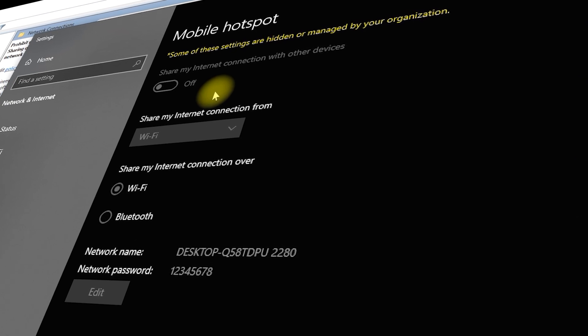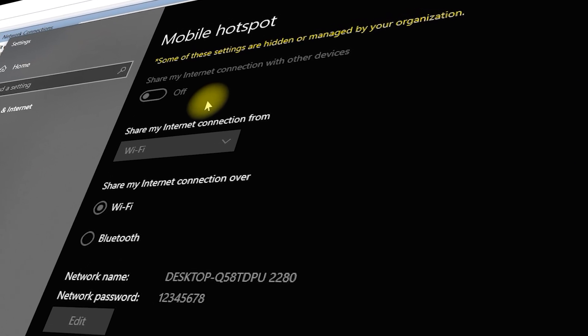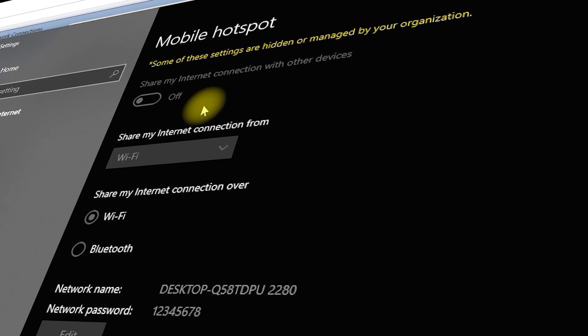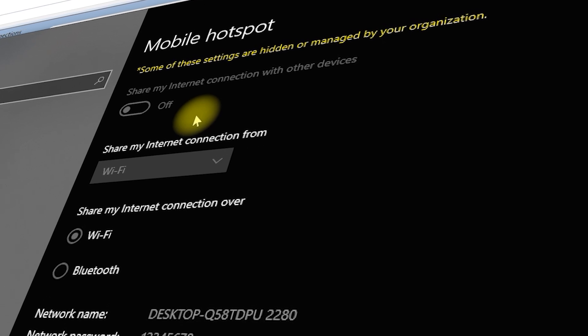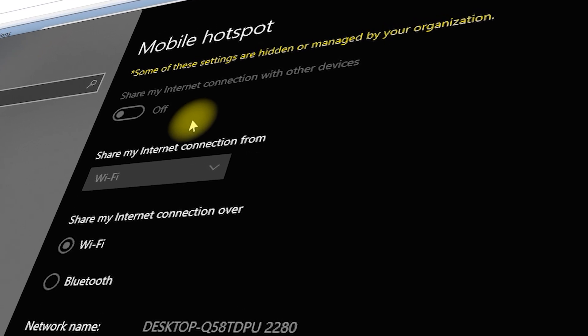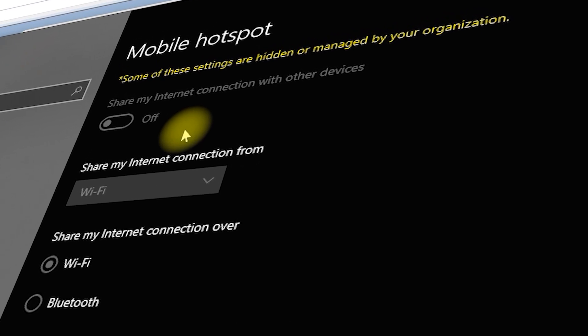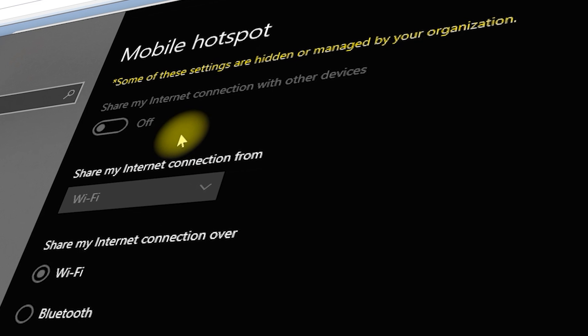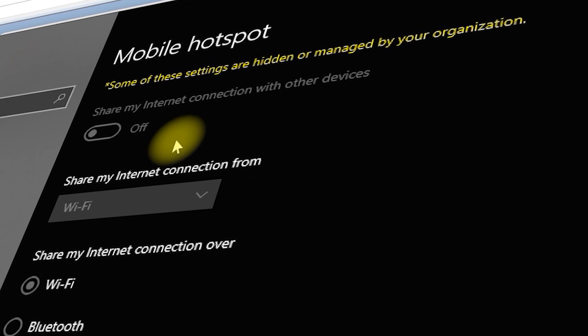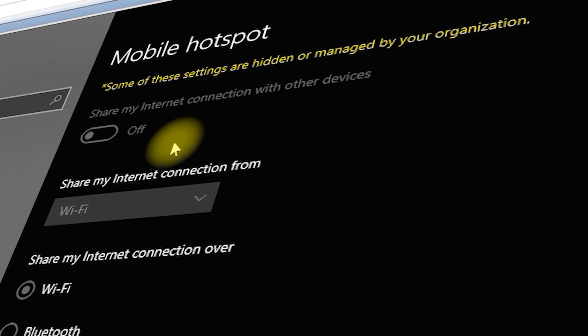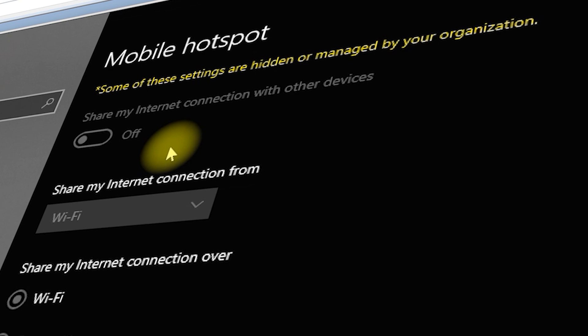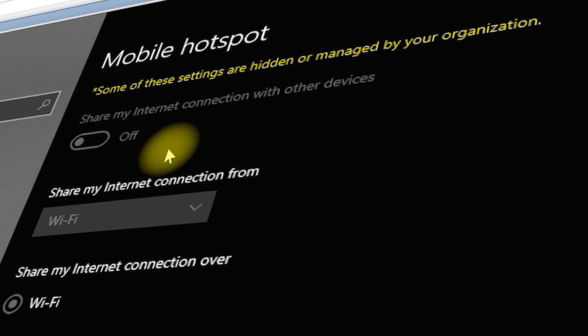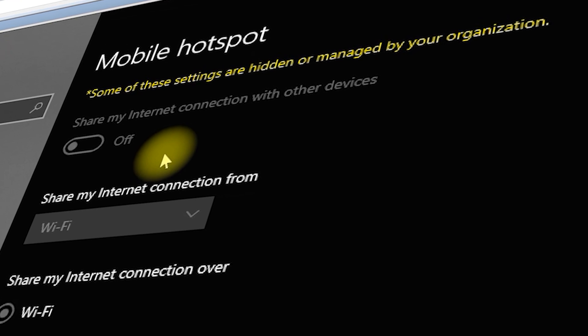In today's tutorial, we'll be discussing how to disable the mobile hotspot feature on Windows 10 or 11 by prohibiting internet connection sharing on your DNS domain network. This method is especially useful for network administrators who want to control internet sharing and prevent users from setting up mobile hotspots. Let's dive in.